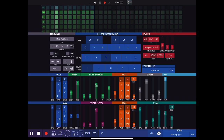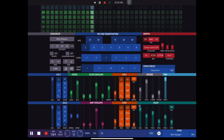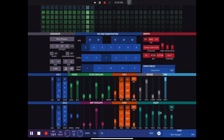Let's hear the delay. Down in the bottom right we have separate delay time for left and right, separate feedback amounts for left and right, and a filter for the delays.